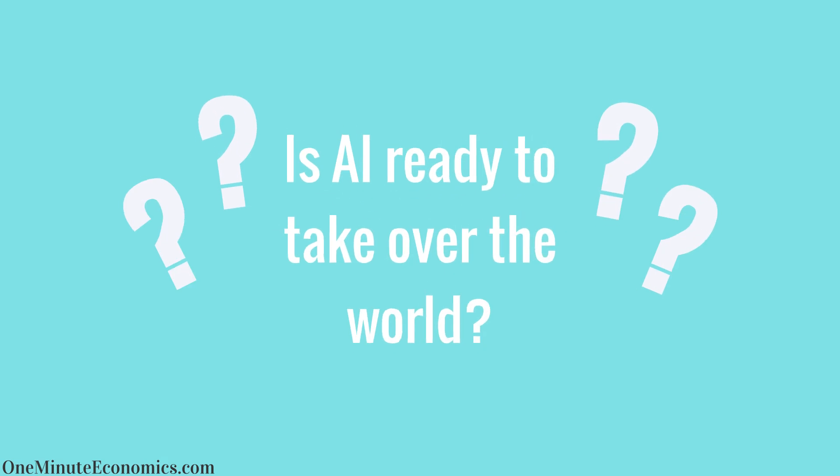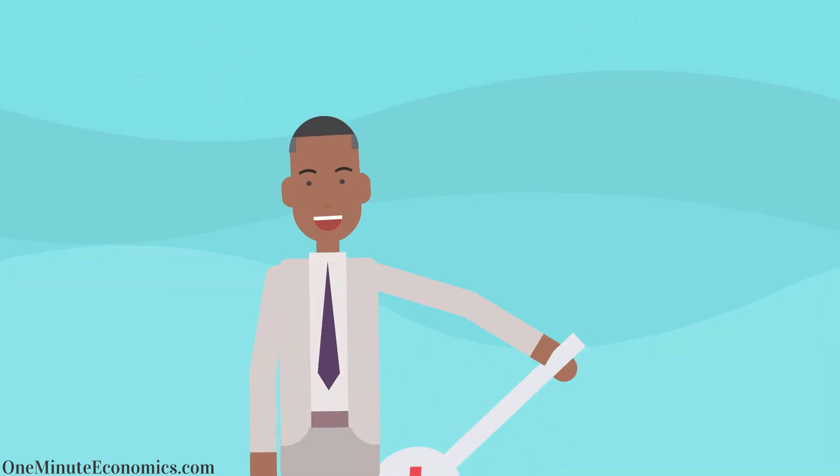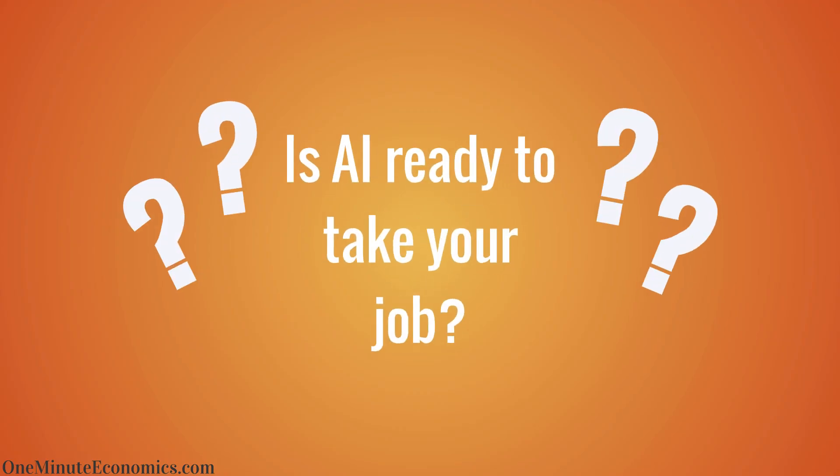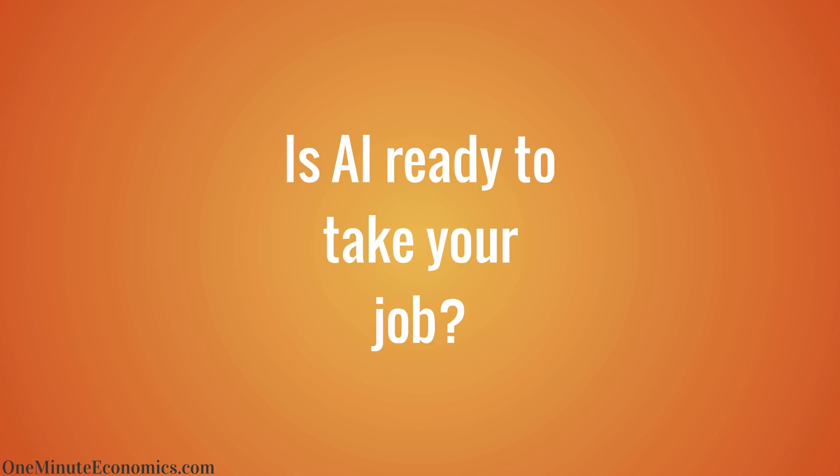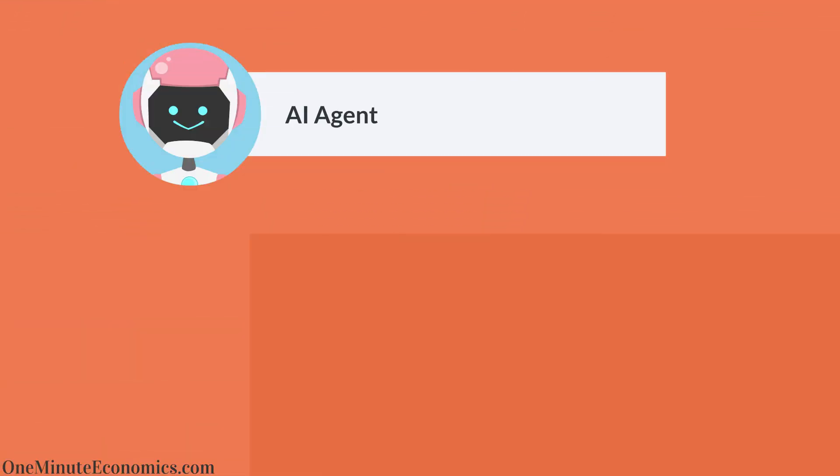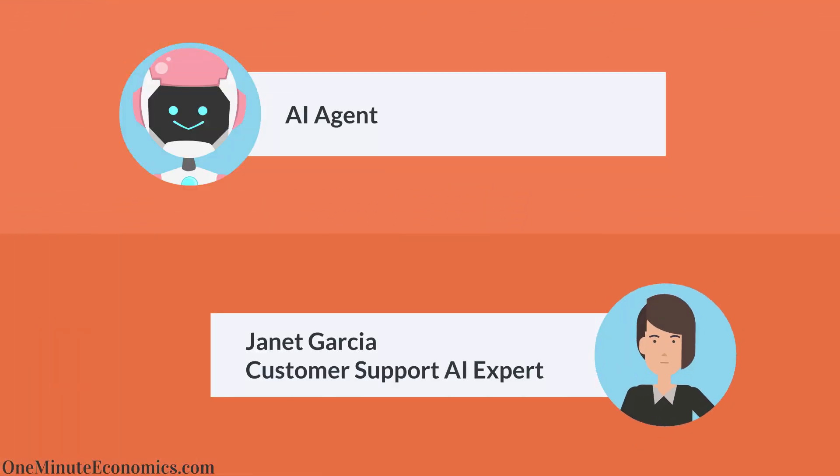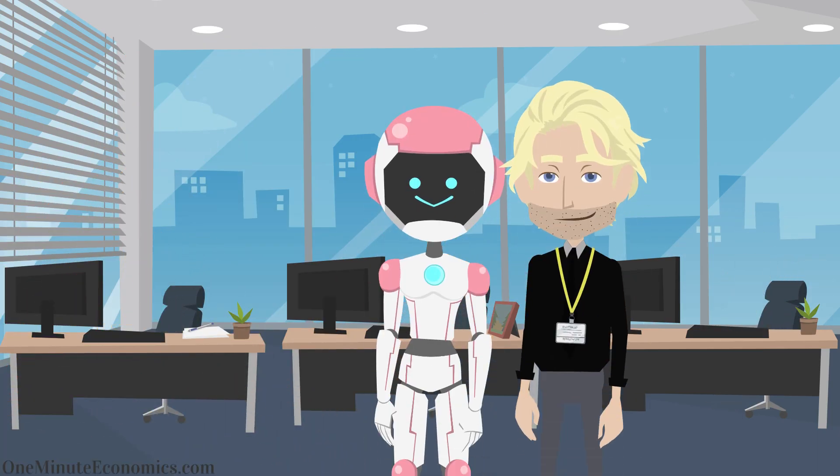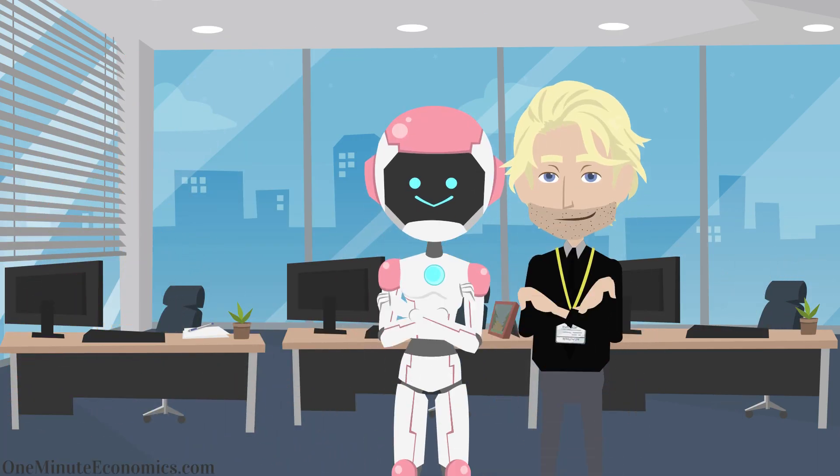Is AI ready to take over the world? Nope. Is AI ready to take your job? Not necessarily AI in the form of fully autonomous agents, but even with today's technology, someone who knows how to use AI can easily replace an entire customer support department.